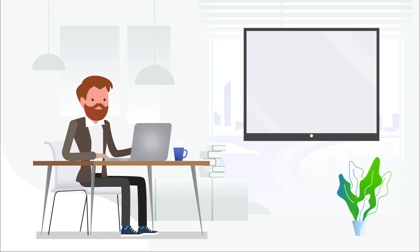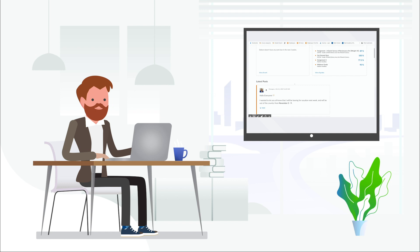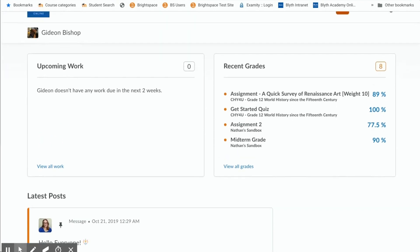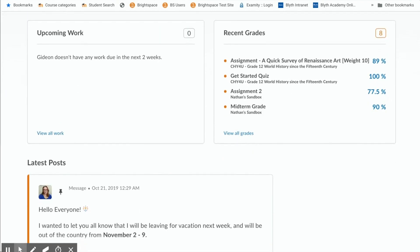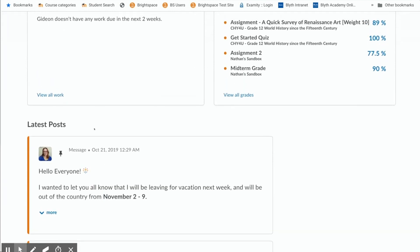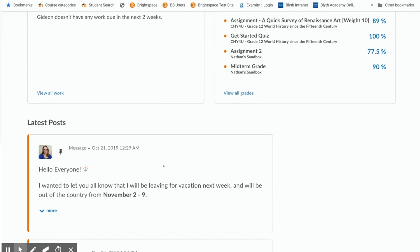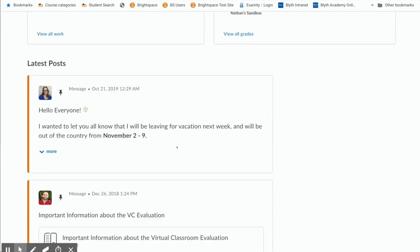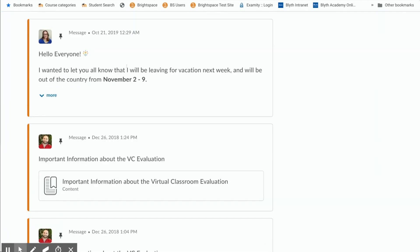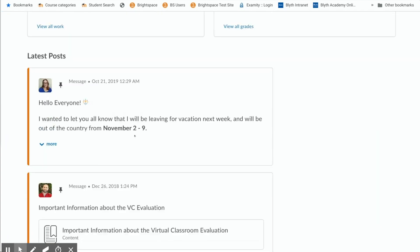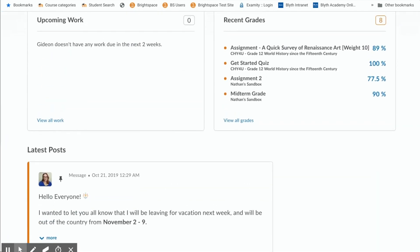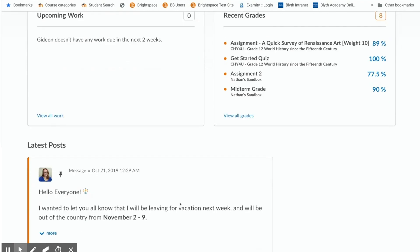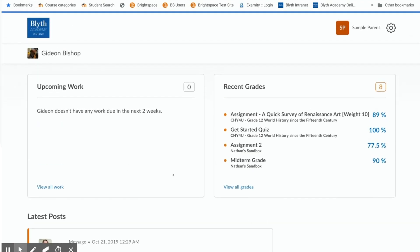And the last thing I want to show you if we go back to the dashboard is the latest posts. So some teachers do this more frequently than others. Some use this as their primary mode of communication where others utilize the email system or discussion forums. But if a teacher does post on their course page you can actually see it here. So because Gideon is enrolled in multiple courses we see a couple of messages from some different teachers. But this is a good way for you to have a sense of maybe what's going on in the course. If there's something interesting happening or if there's something being posted of note you would see it as well.